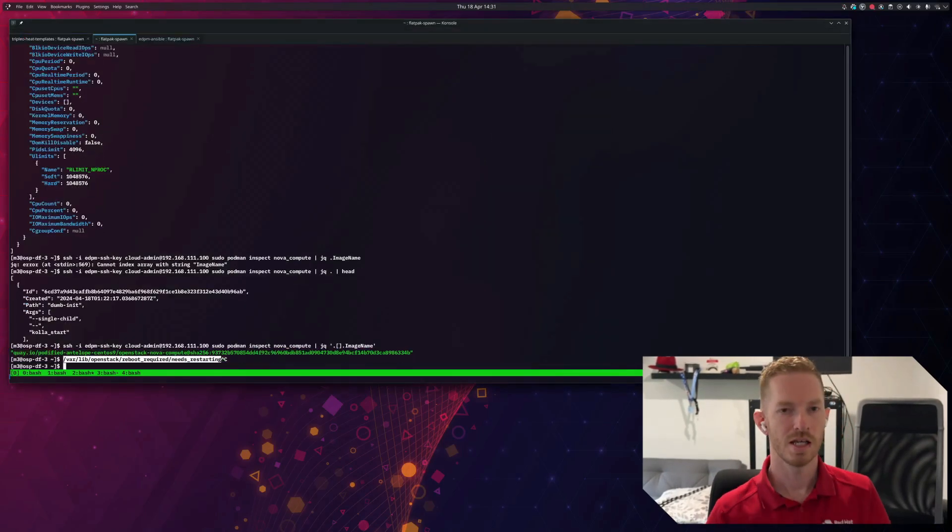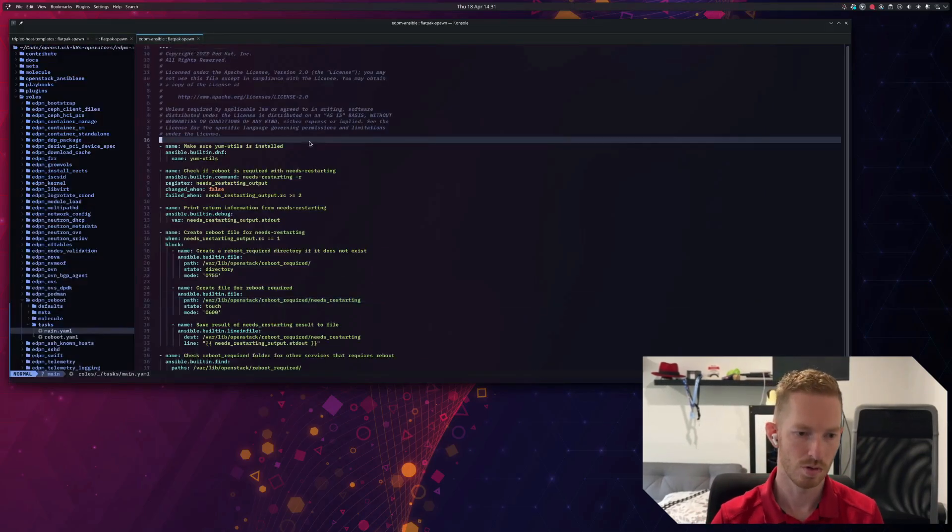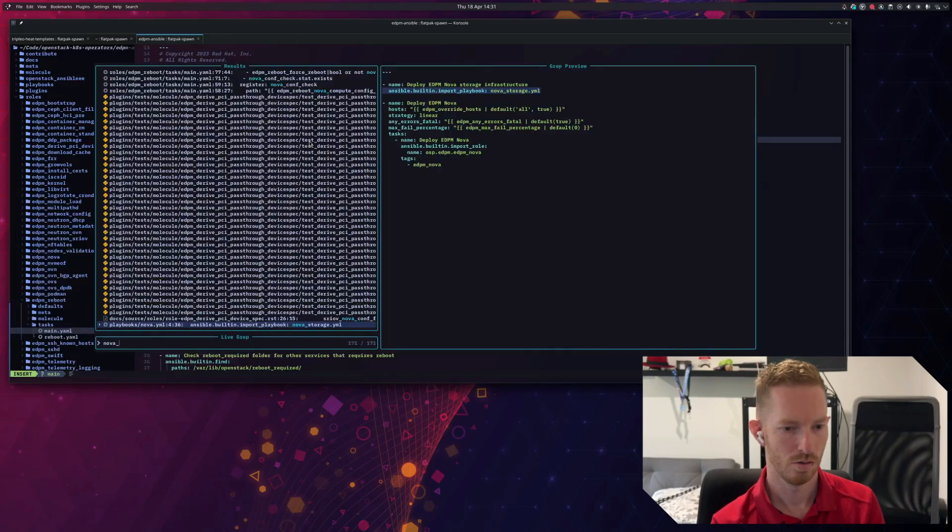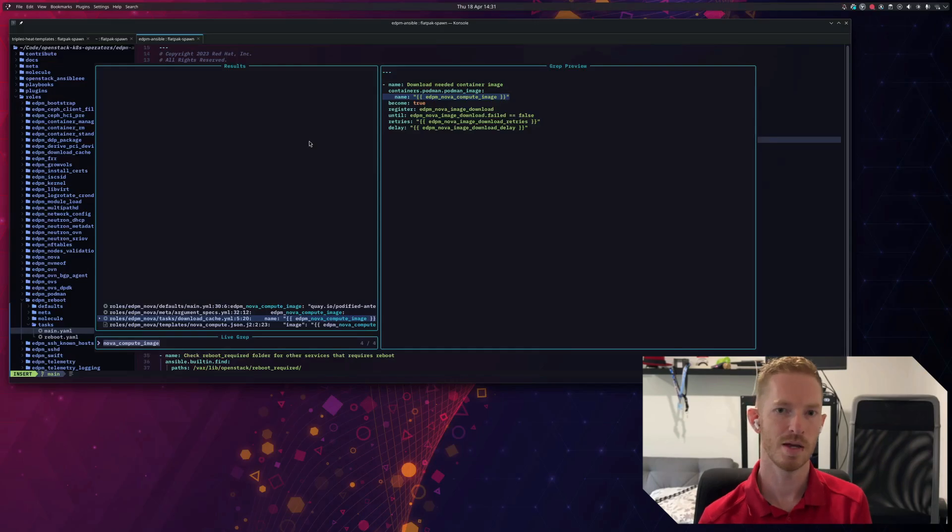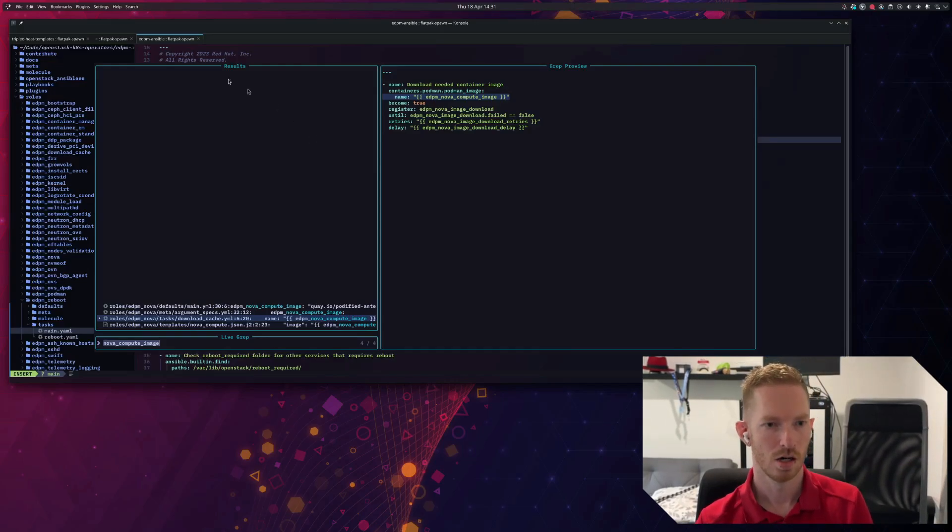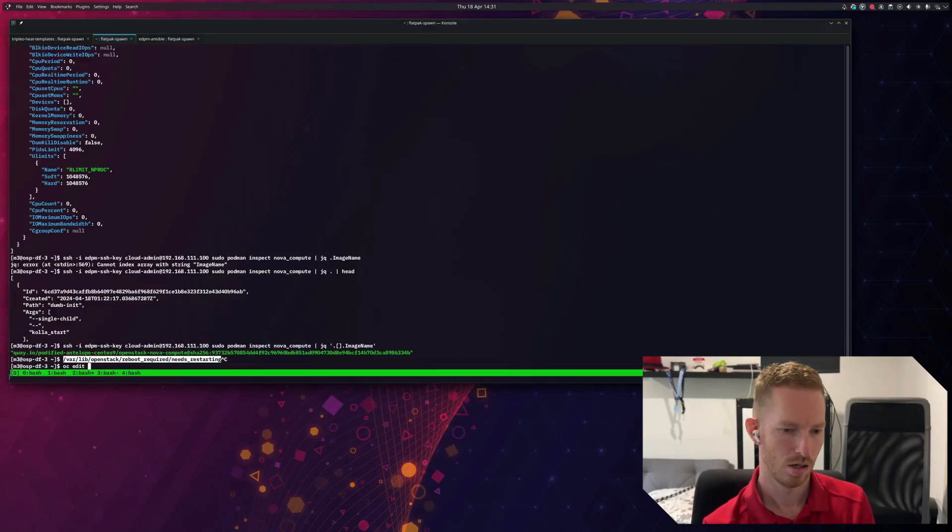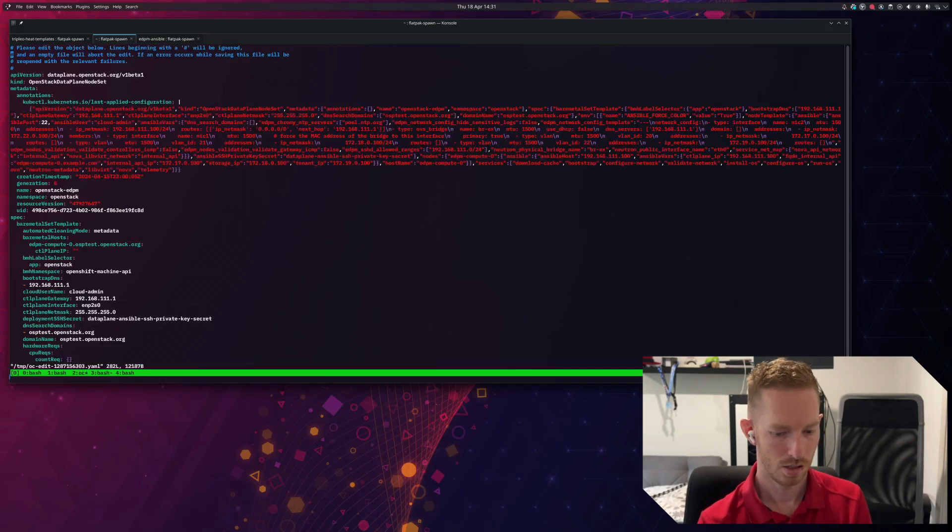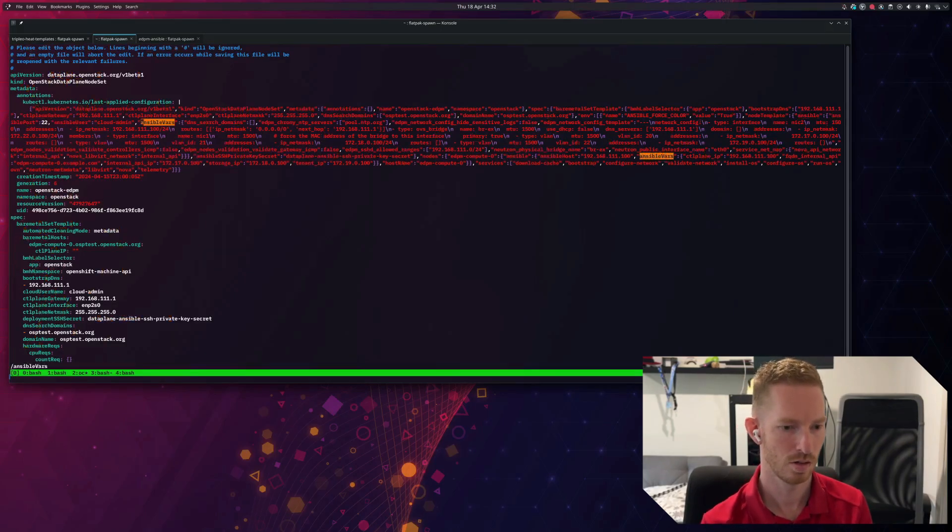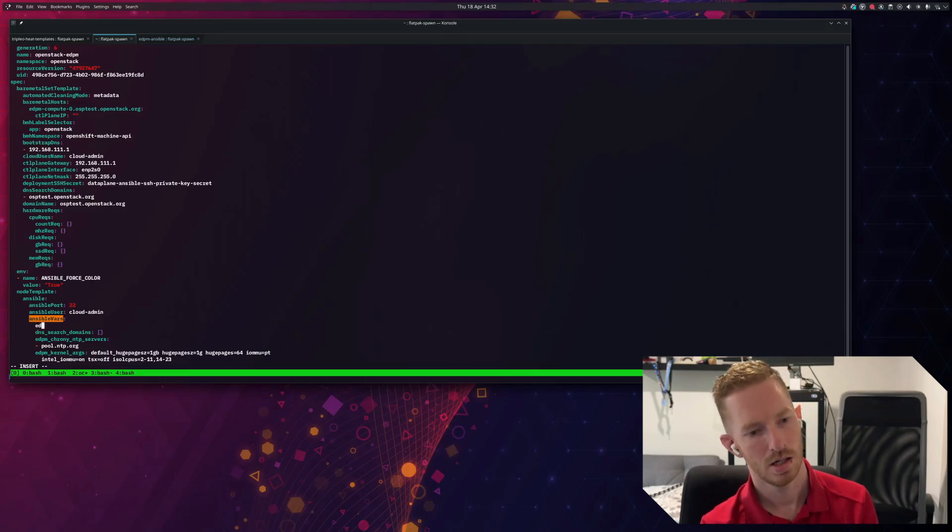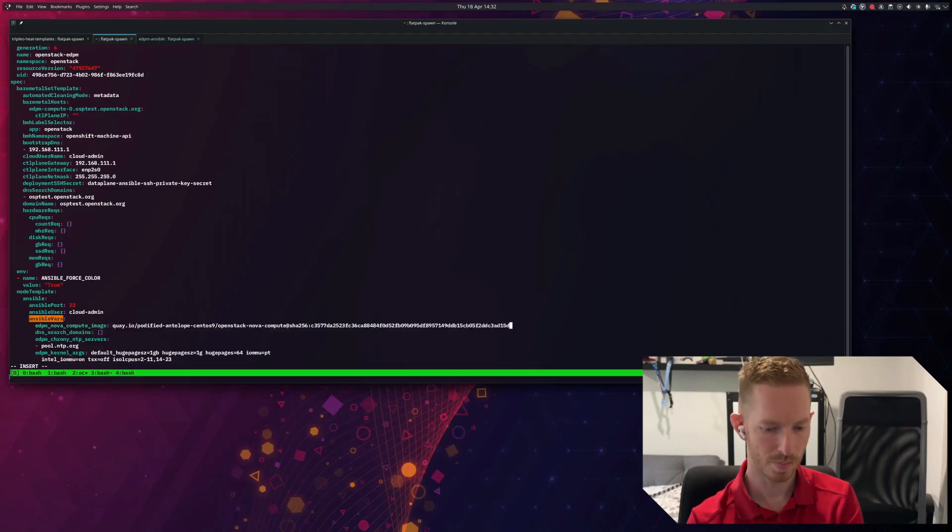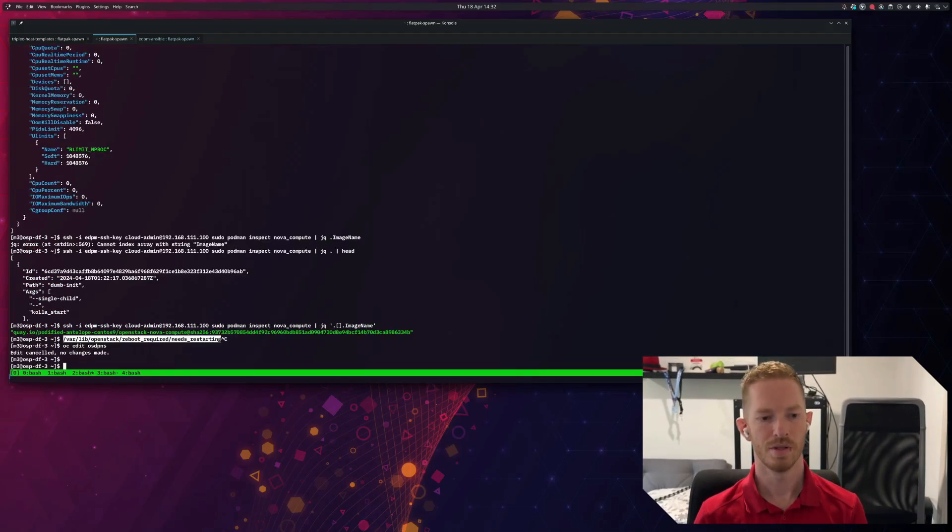Now, what we need to do is know what variable EDPM Ansible will use for the Nova Compute image. So we go in here and we grep Nova Compute Image. We can see there we have a variable called EDPM_Nova_Compute_Image. Okay, so let's go back and we're going to edit our node set again and down to Ansible vars. So this time we will provide the EDPM Nova Compute Image and we'll pass it in that image we just copied. So now, again, we just need to create a new deployment.